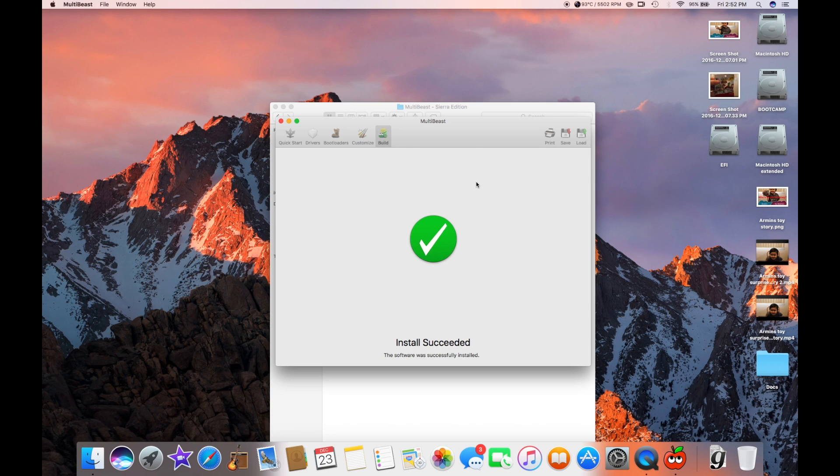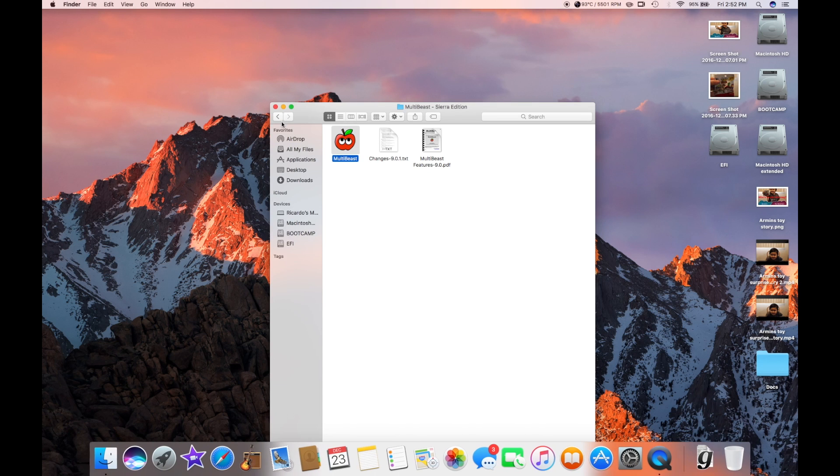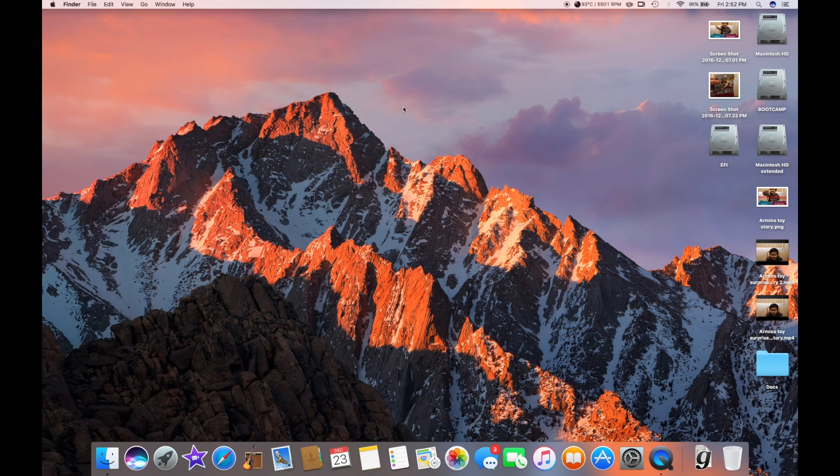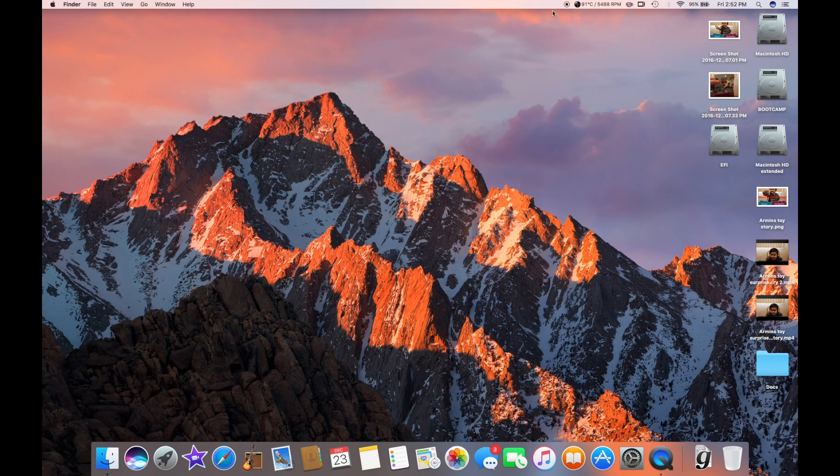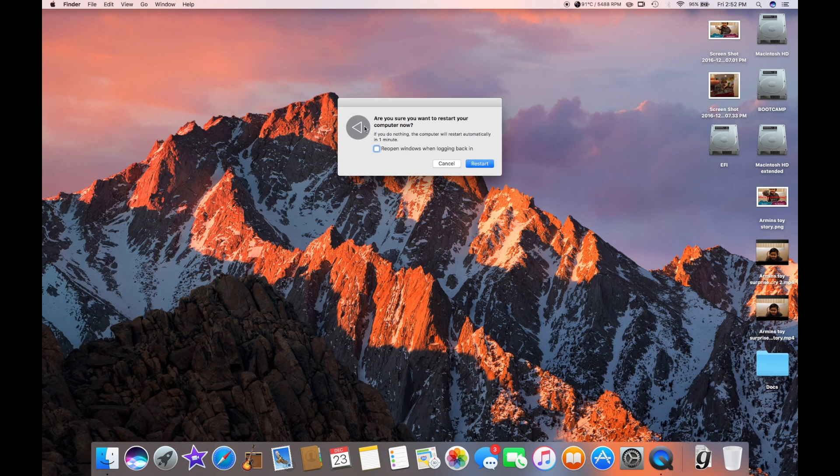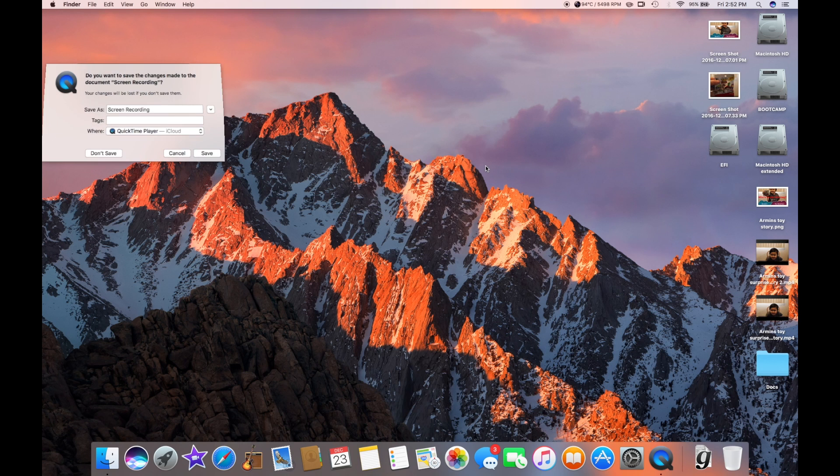All right guys, now that it's installed, it says install succeeded. You're just going to exit the software here. And you will need to restart the system in order for it to work. All right guys, I'll see you on the other side. I'm going to restart my computer so you guys can see. See you guys in a bit.